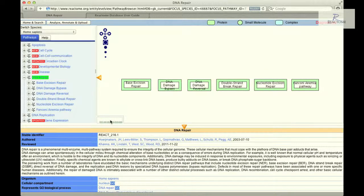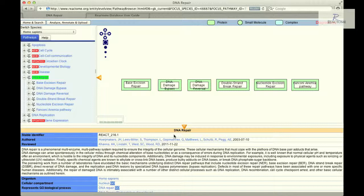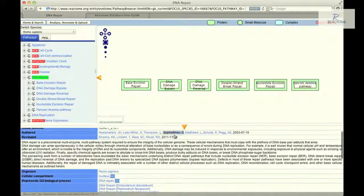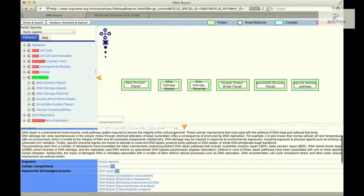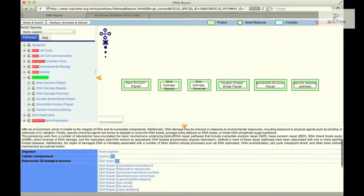The final key element of the pathway browser is the details panel containing the description of the pathway. The panel begins with the document identifier and stable reactome record identifier, the authors, reviewers, and editors for this pathway. This is followed by a text summation that describes the pathway.